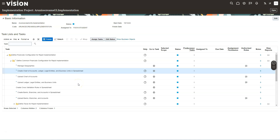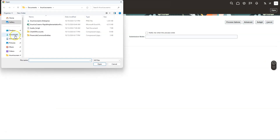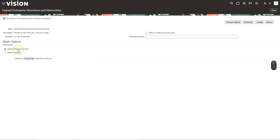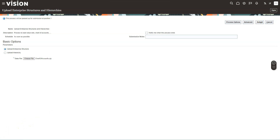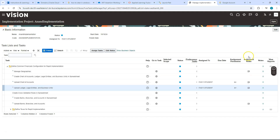Back in our implementation project, task number two is now complete. For task number three — uploading chart of accounts — I select the task, navigate to it, choose the chart of accounts zip file that I saved, and use the default parameters. I submit the process. As you can see, the process ran to success. I click Done to navigate back to our implementation project.